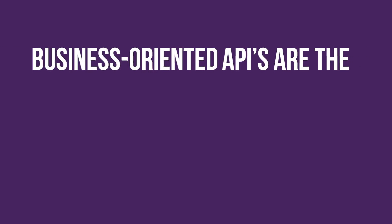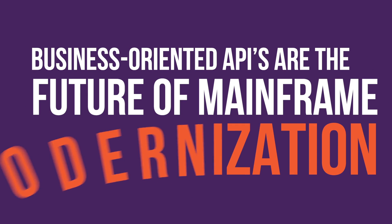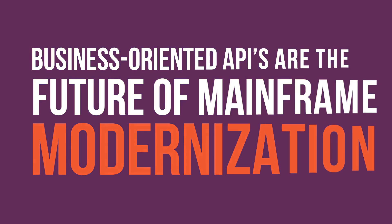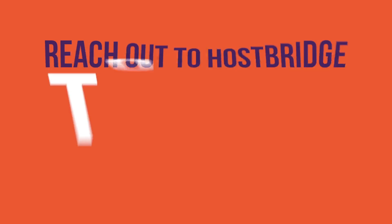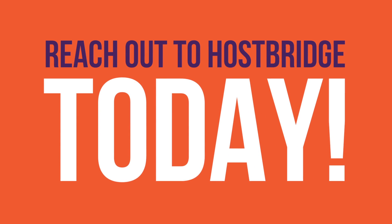Business-oriented APIs are the future of mainframe modernization. Reach out to the HostBridge team for help achieving your modernization objectives.